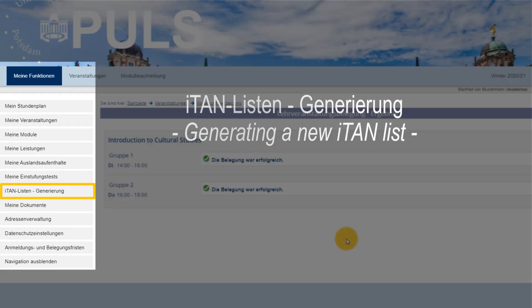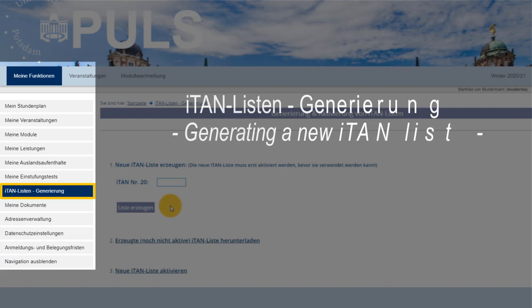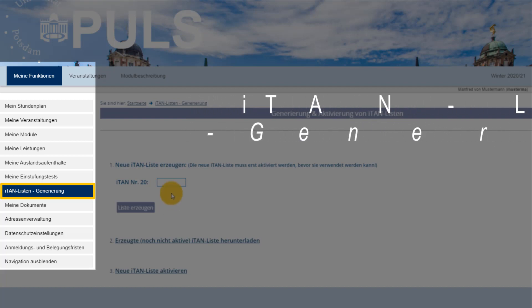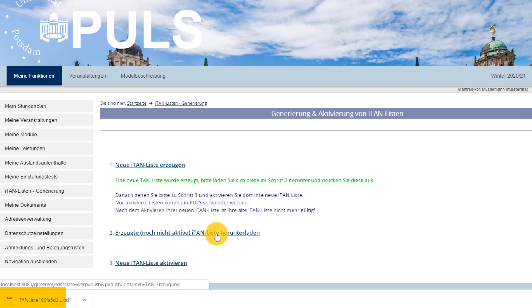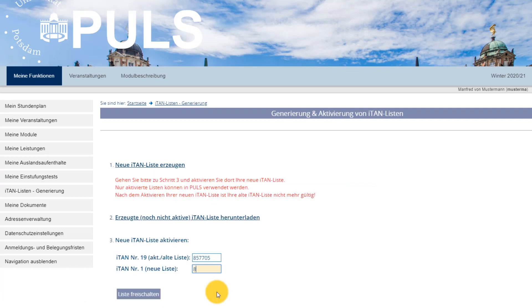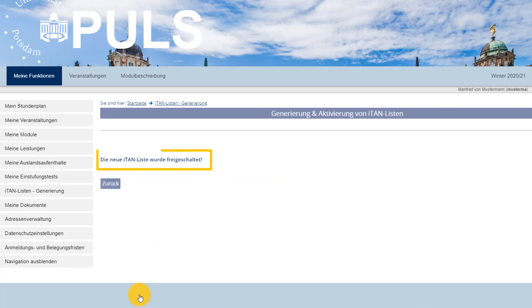Please ensure you have at least two ITANs left as you will need these to create a new list. To do so, go to Meine Funktion – My Functions, select ITAN Listengenerierung – ITAN Management and follow the steps in the description. Once you have generated a new list, your old one becomes invalid.